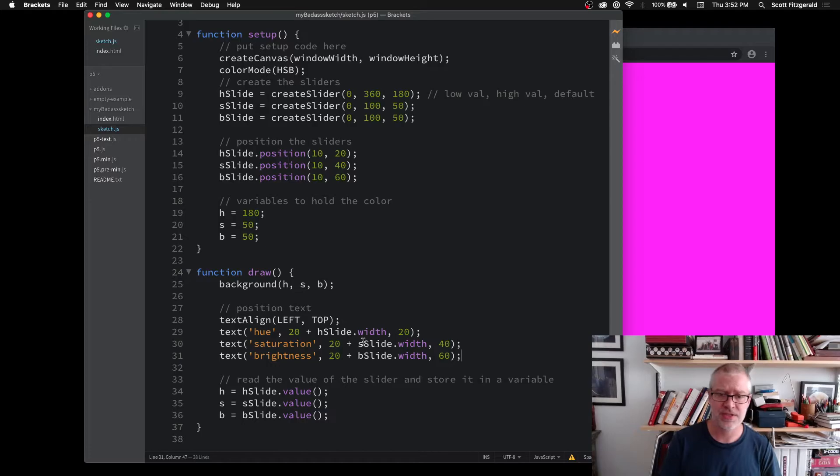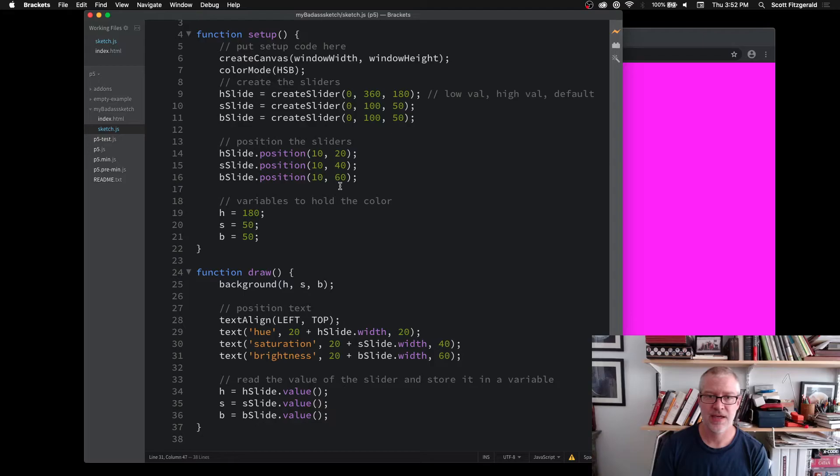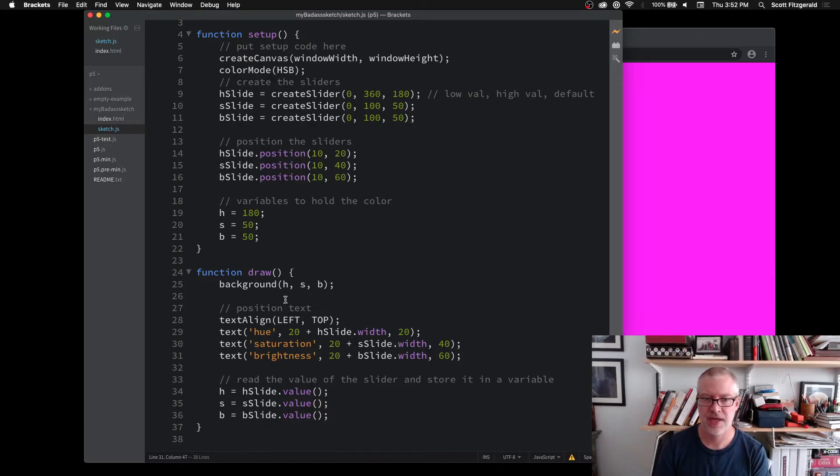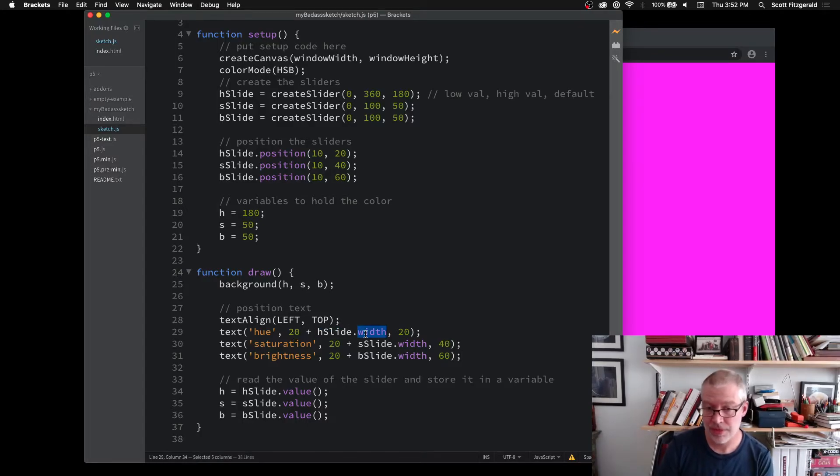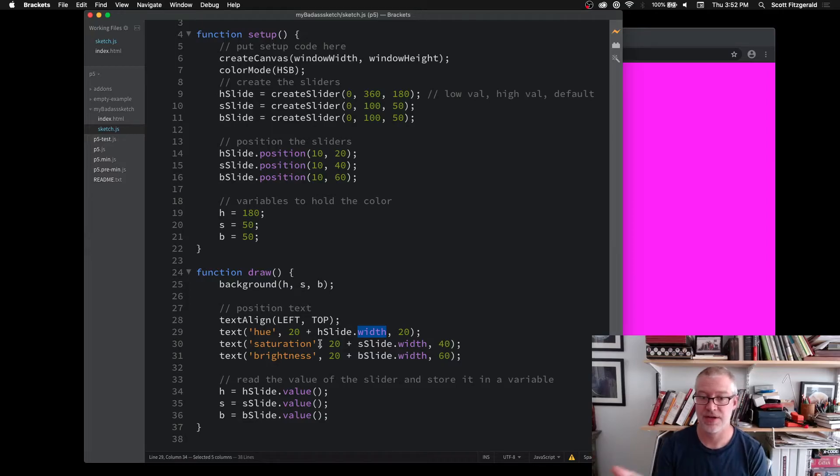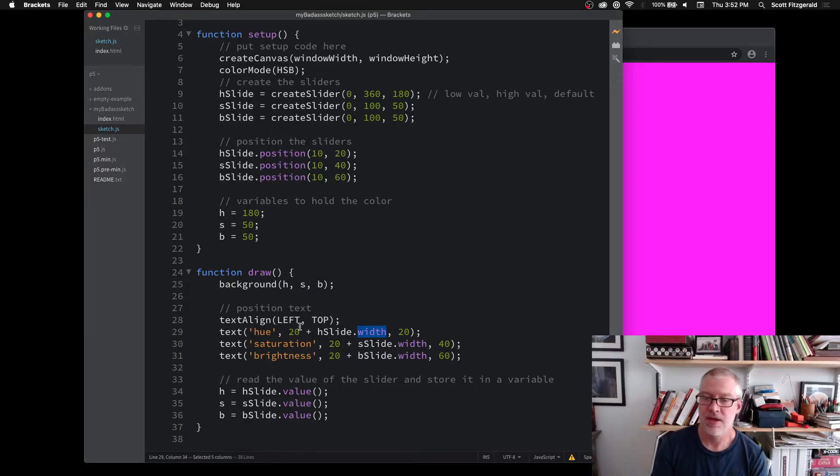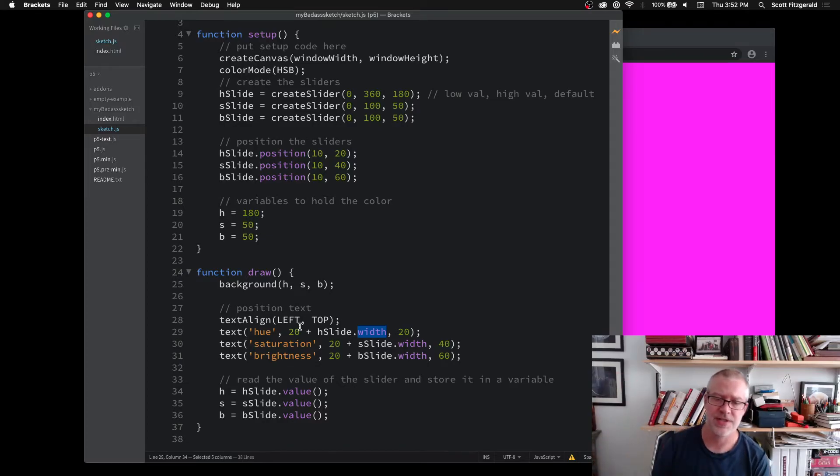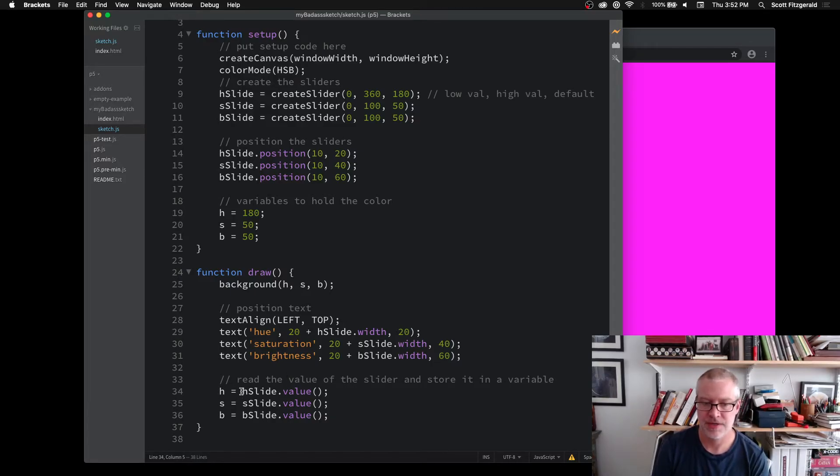You can see I'm positioning them on the right-hand side of the slider by saying take the Y value, or the X value, and then with a little bit of padding and then add the slider width. So you can get slider.width, slider.height. You can get those attributes out of there. So I'm just saying position this text to the right-hand side of the slider. And then here I've got my three variables, hue, saturation, and brightness.